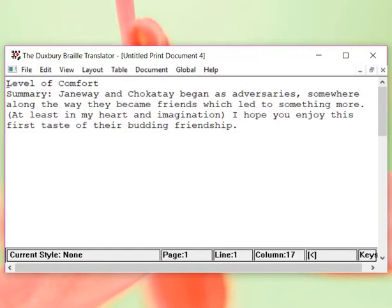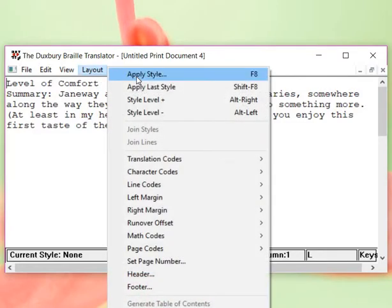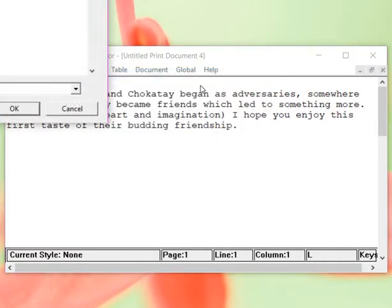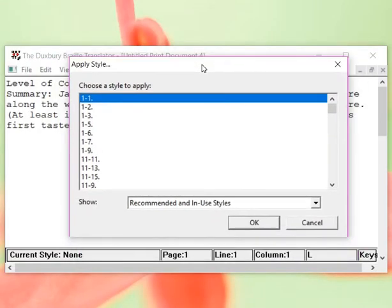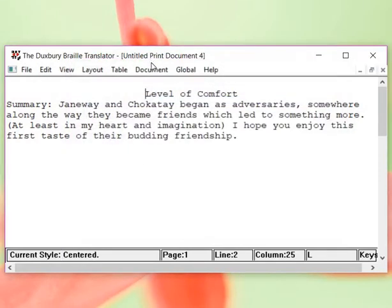If you remember, to center, we're going to go, this line was what I want centered, layout, apply style, start typing centered. Now, it's centered.